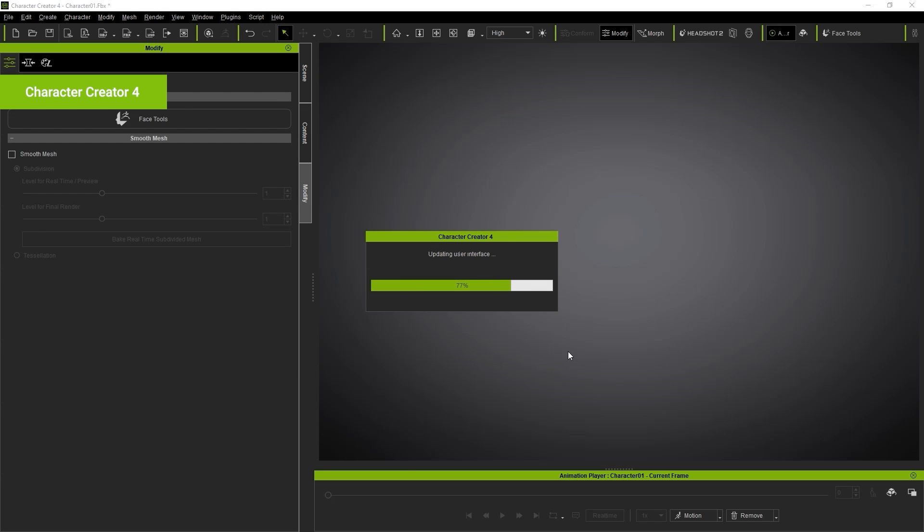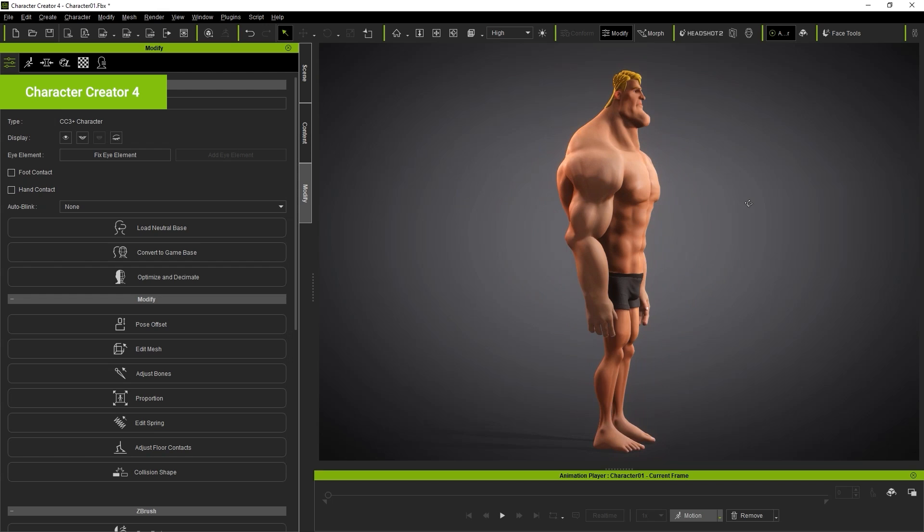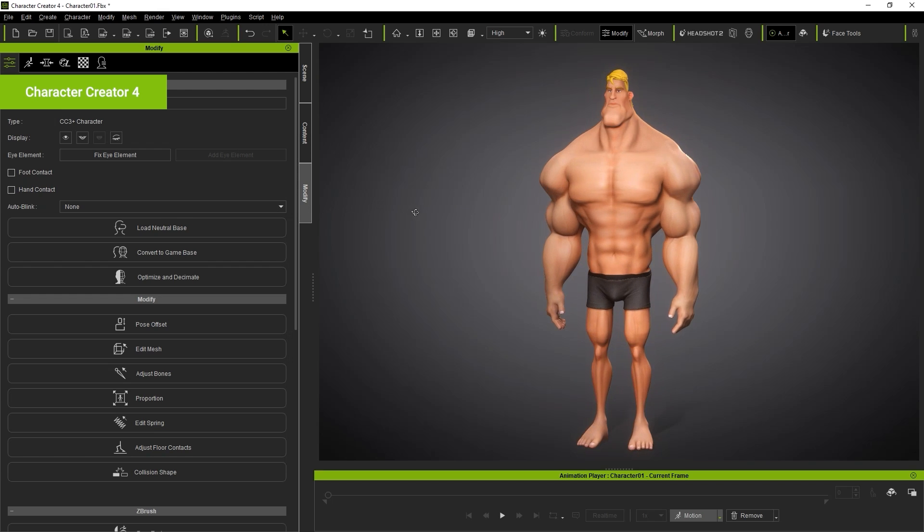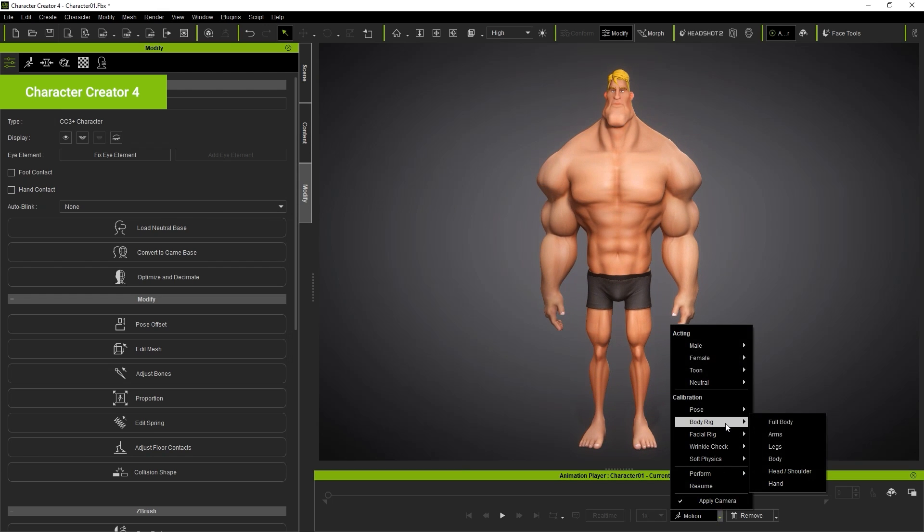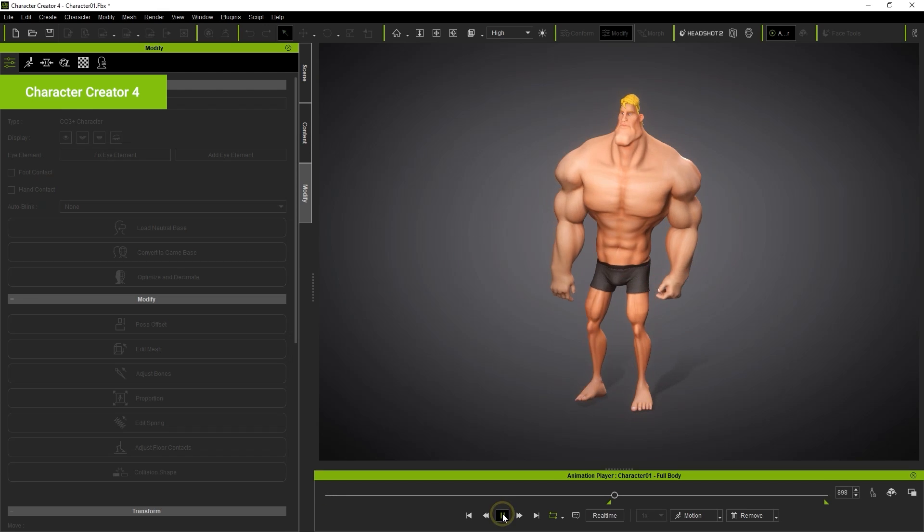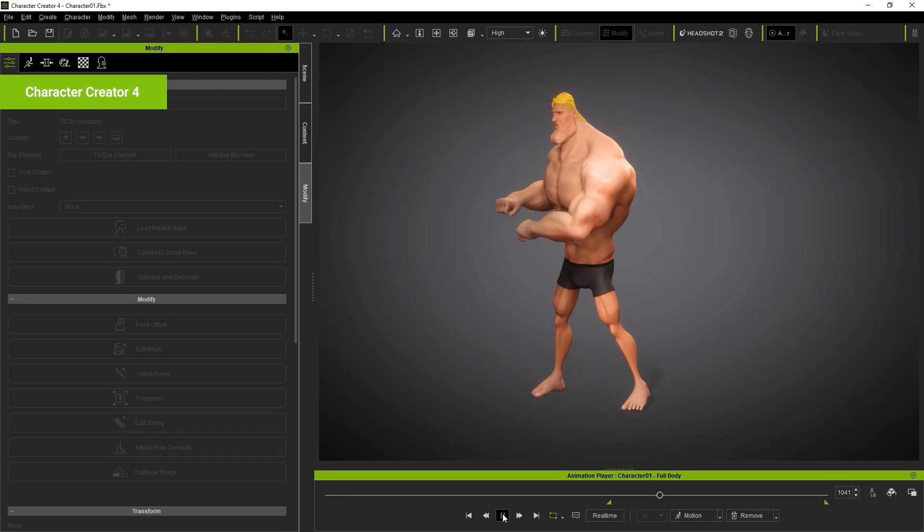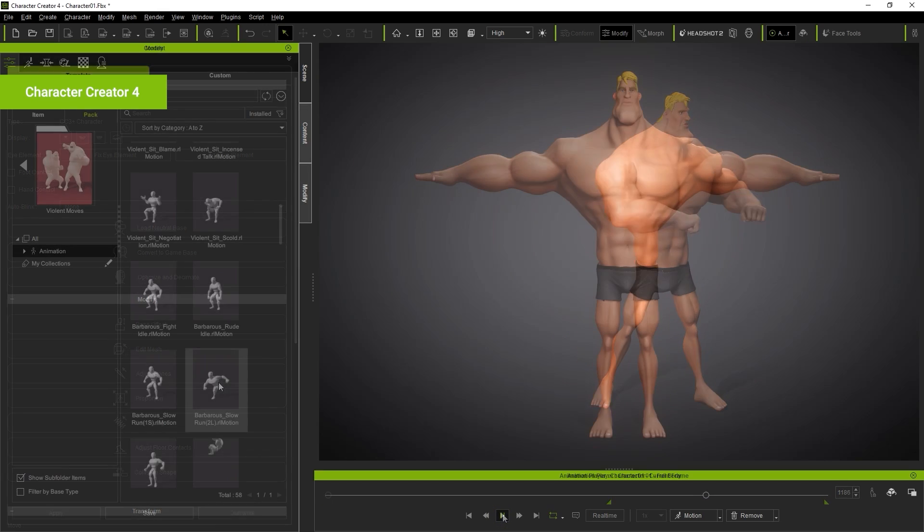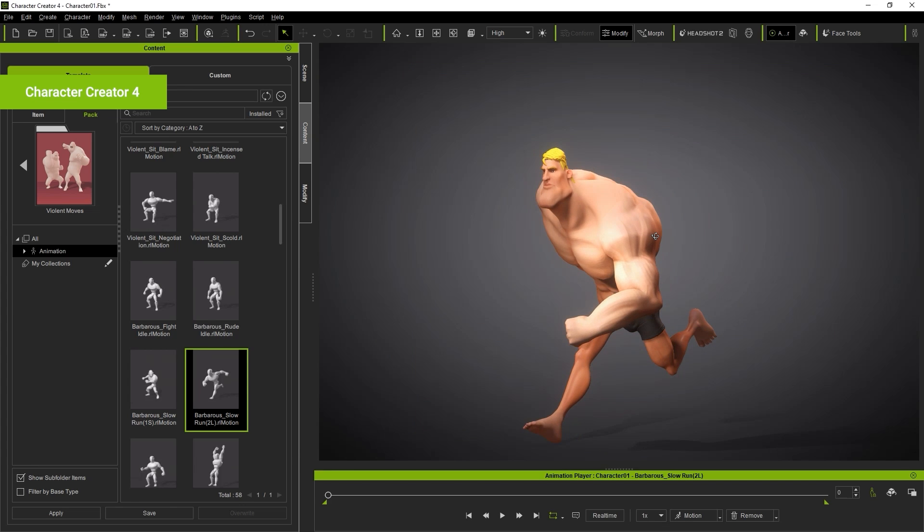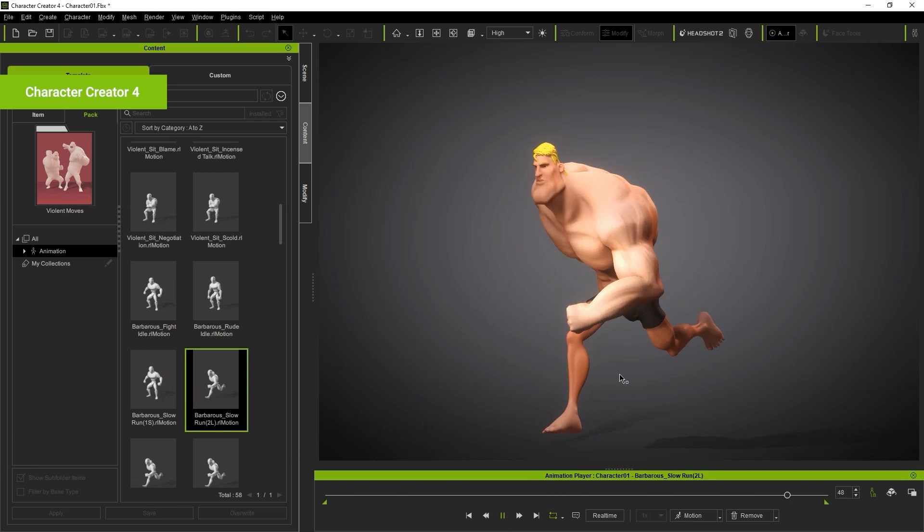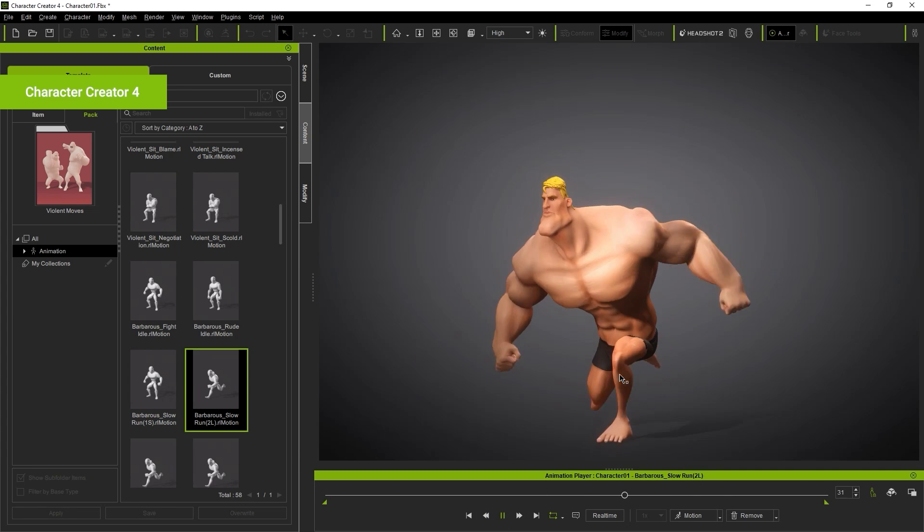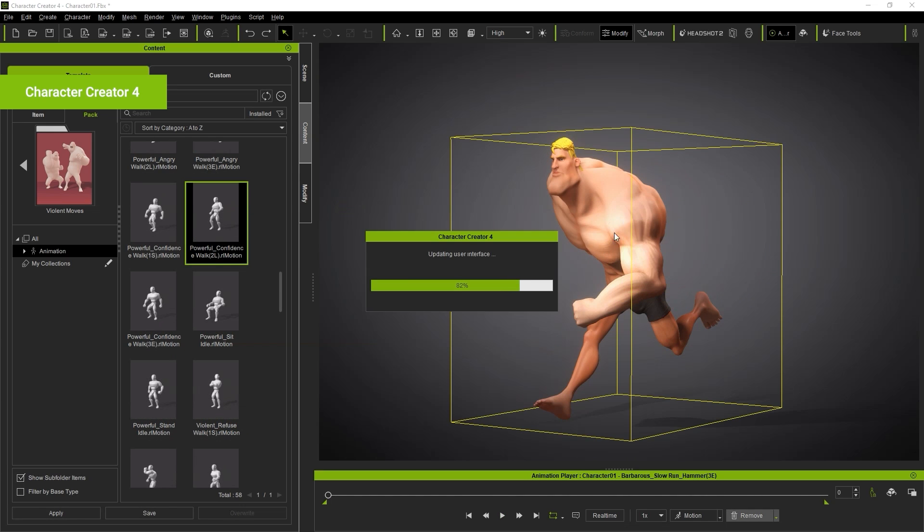Upon import, you can apply any number of test animations to view the result. And you can also apply motions directly from the Content Manager as well. You can see these Toon Leg motions are quite suitable for our huge dude here.